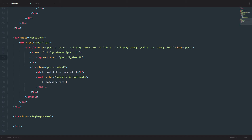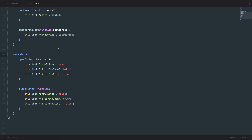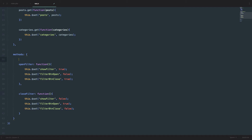Now we have that set up. Next thing we need to do, we need to create the getPost method. In our app.js file, under methods, we are going to create a new method called getThePost function, and I'm going to put it above the openFilter and closeFilter.